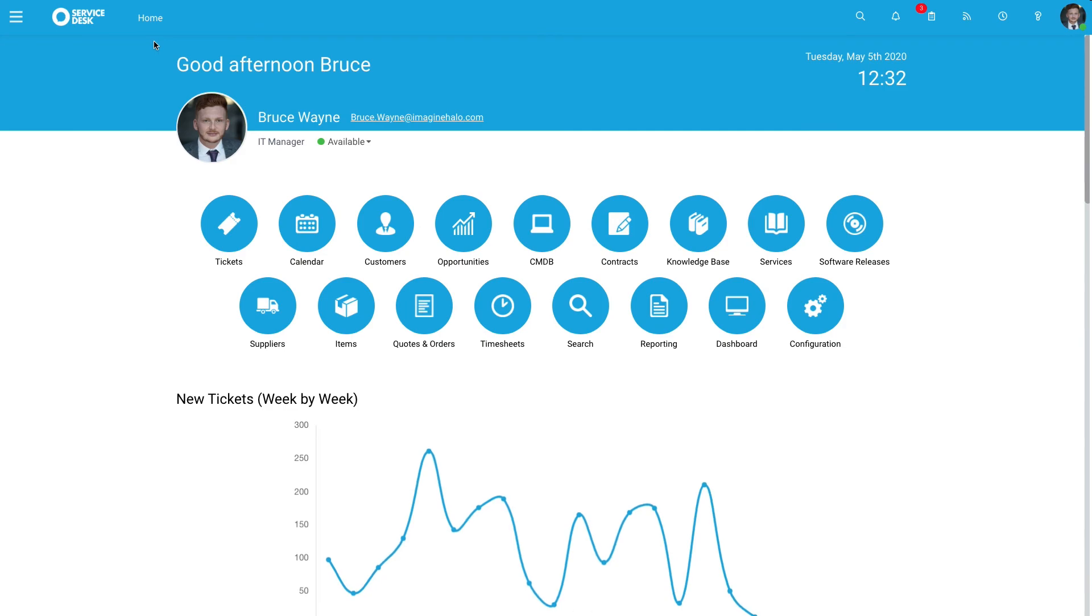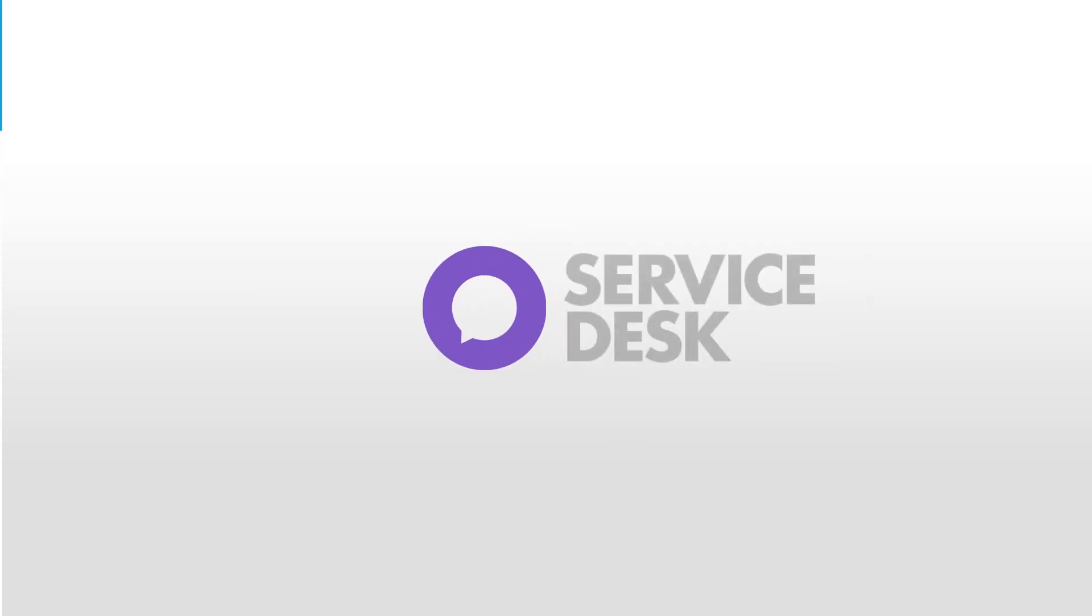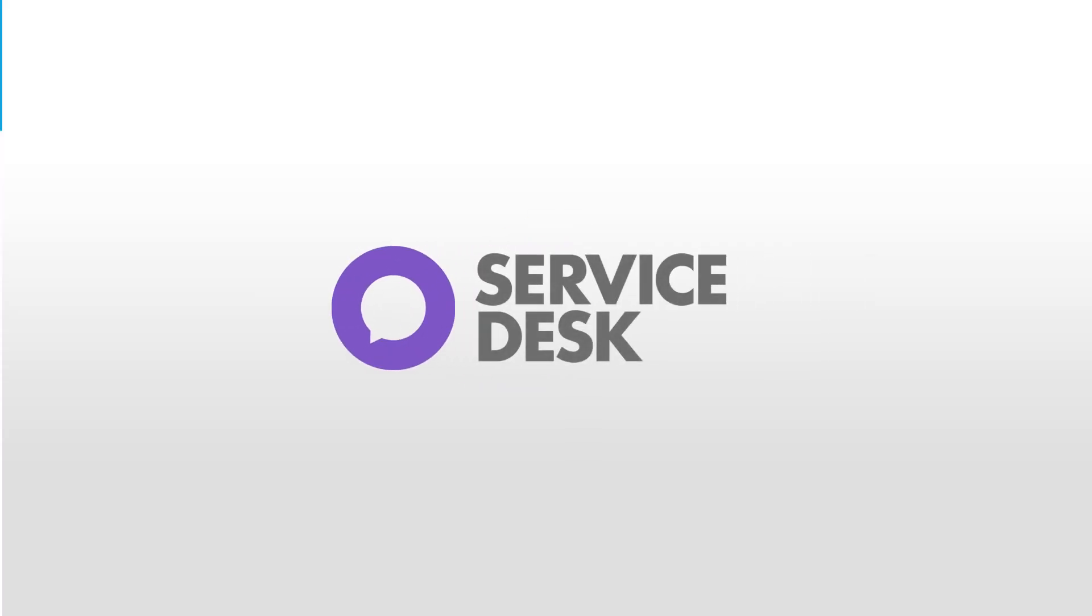That's all for today's video. Feel free to check out other guides we have on Halo Service Desk, and you can visit haloservicedesk.com.